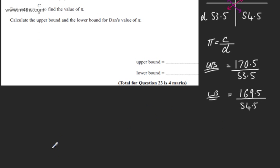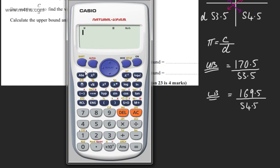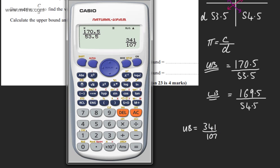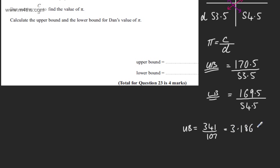Let's work these out. For the upper bound: 170.5 divided by 53.5 gives us 341 over 107 as an exact fraction. As a decimal, that's 3.1869..., which to four significant figures is 3.187. To three significant figures that would be 3.19.